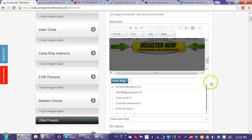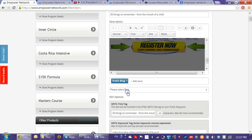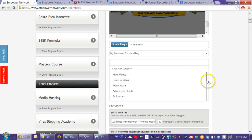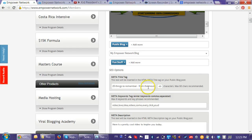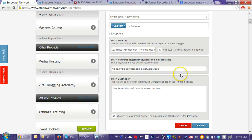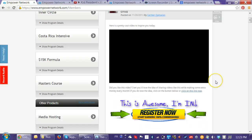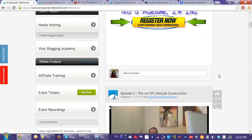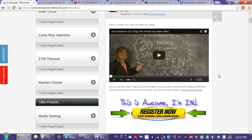I go in and finish this up — I'll make it a public blog post. I'll set the Empower Network blog category to 'Fun Stuff,' and leave the SEO fields as is. Then I click 'Publish,' and there you go! It's a pretty quick post. Other than doing the tutorial, it probably would have taken me about five minutes to create with two calls to action.